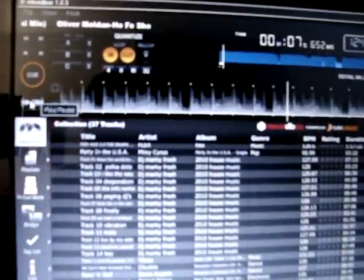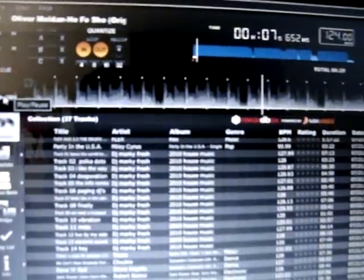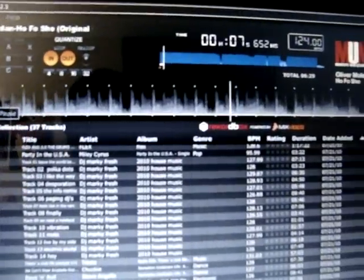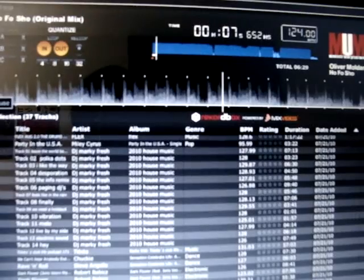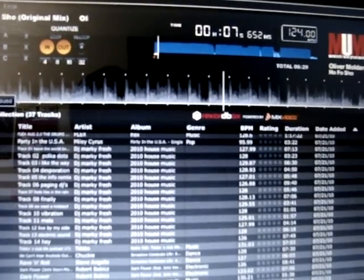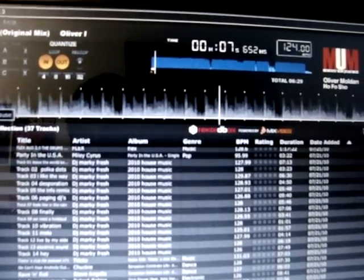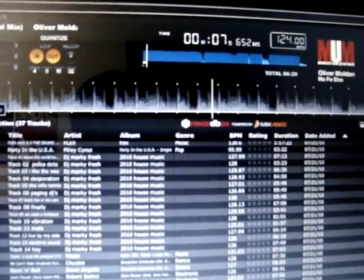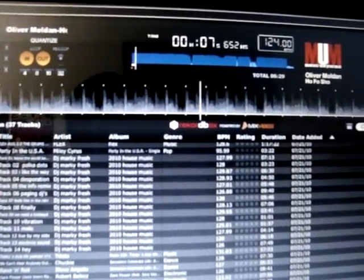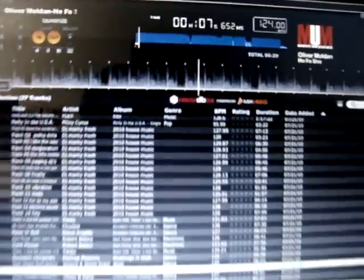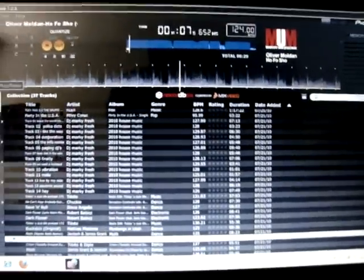The green light is for play, and I'm gonna play the HO FO SHO original mix by Oliver Moldan. So, you guys ready?